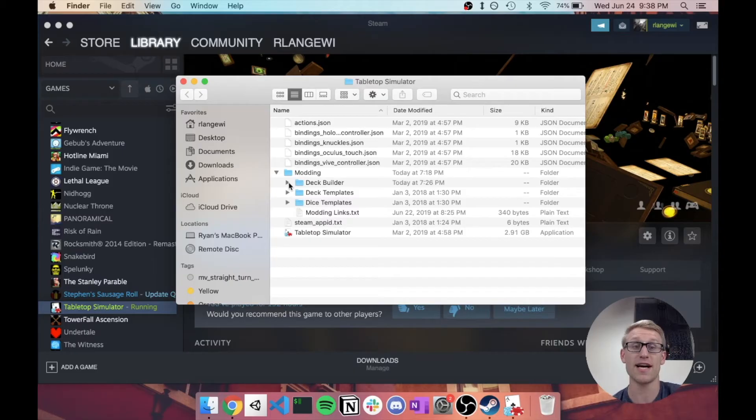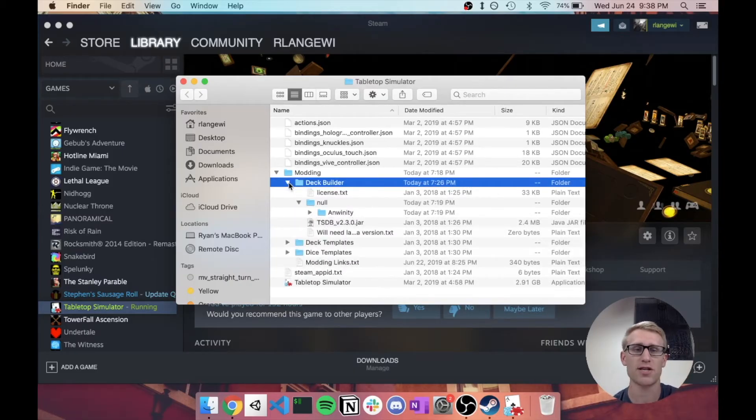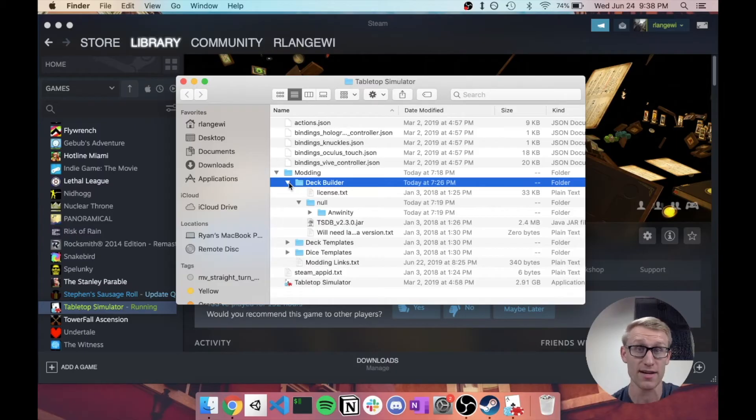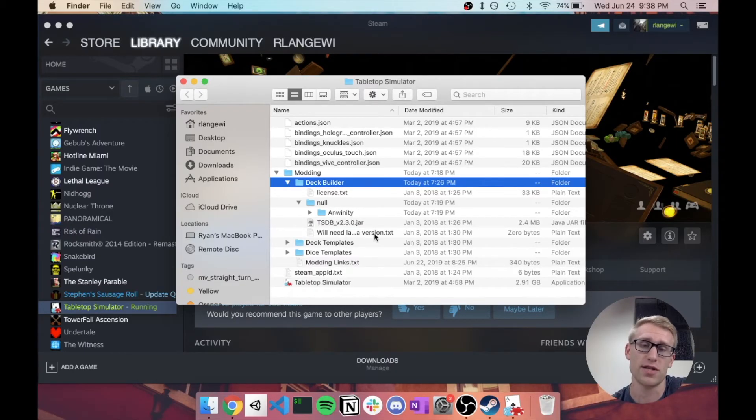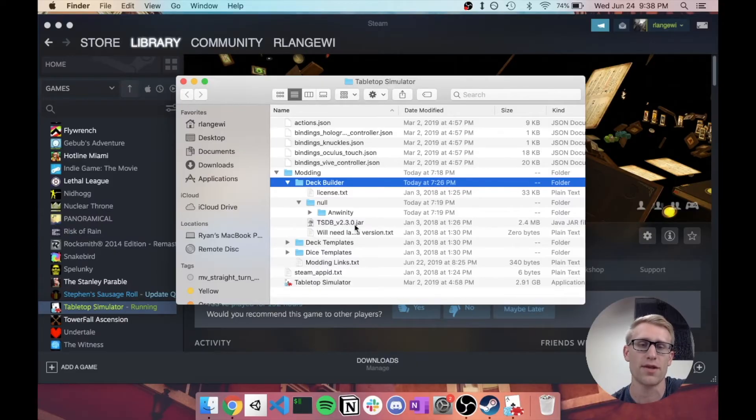and that kind of just depends how you're creating this image and how you're wanting to go about it. But this other folder here is Deck Builder, which when I was looking at their documentation online, it gave the strong impression that this wasn't going to work on Mac.